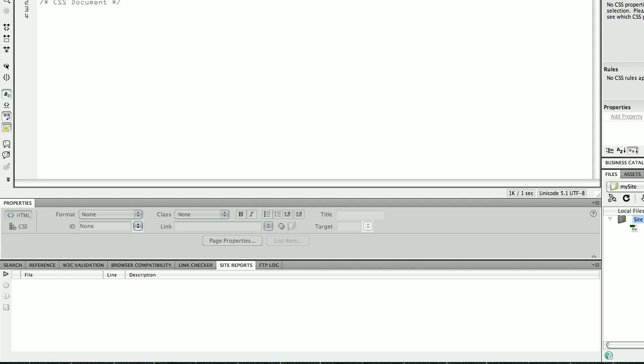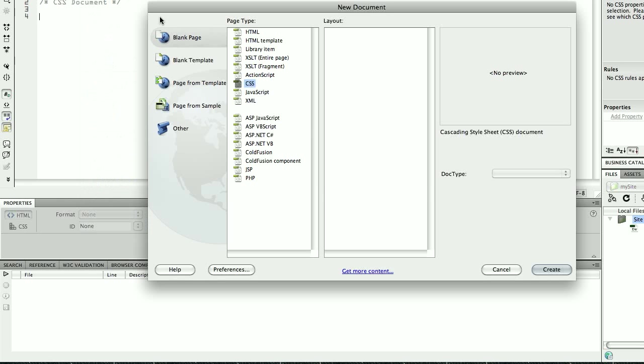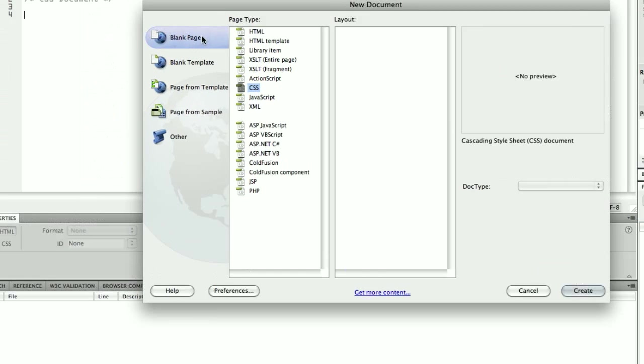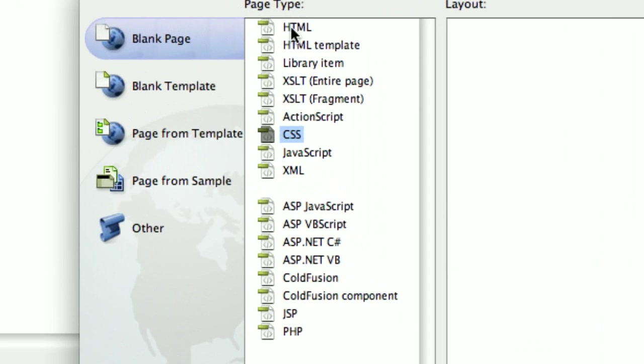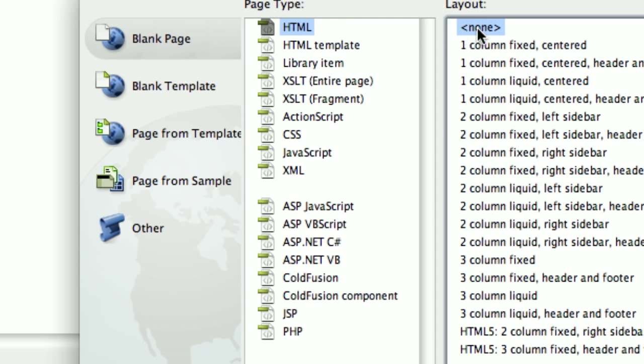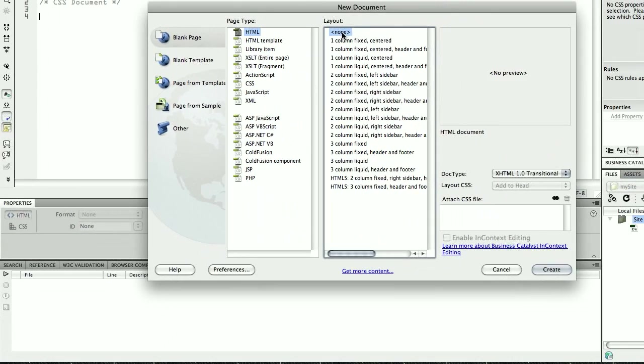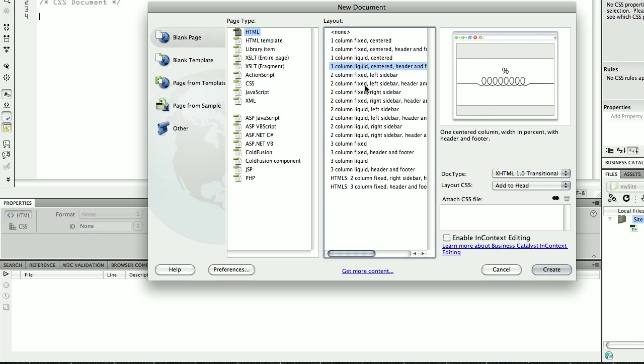Once I have done this, I create and save. Now I think it's a good time to start creating our HTML. I'm going to File again, New, blank page. This time I hit on HTML and I don't want to have any layout.